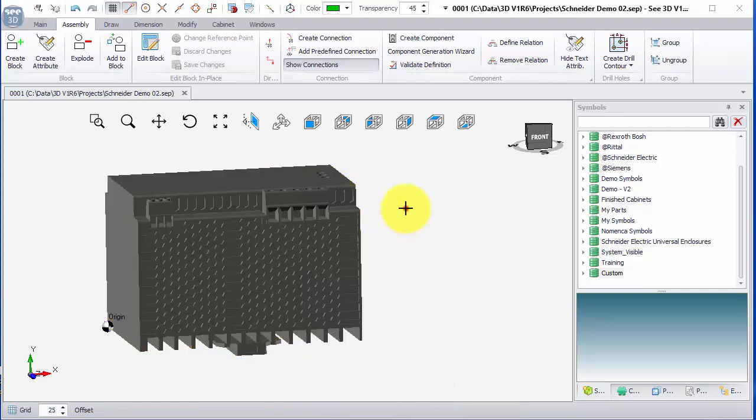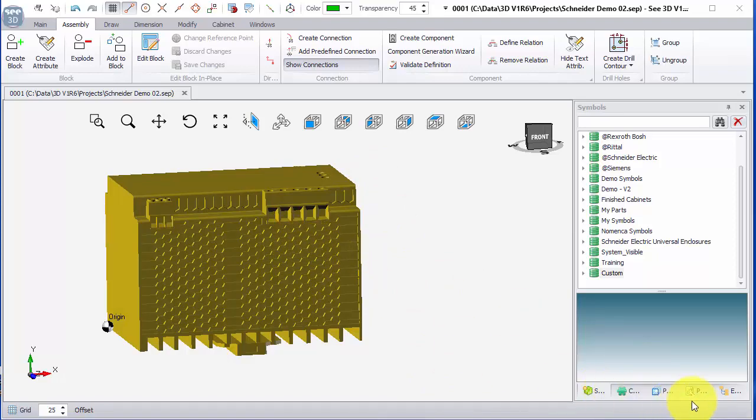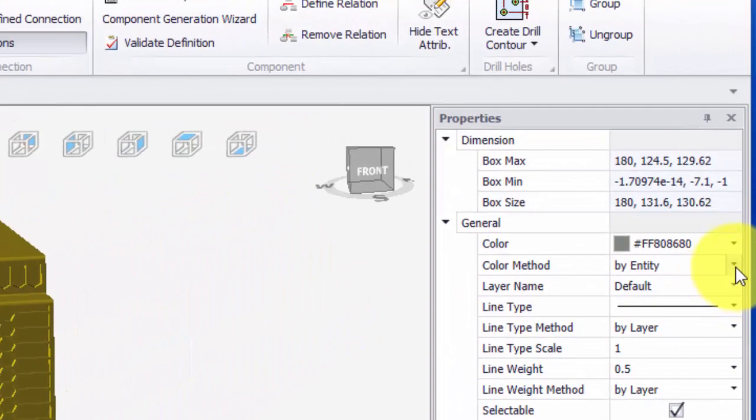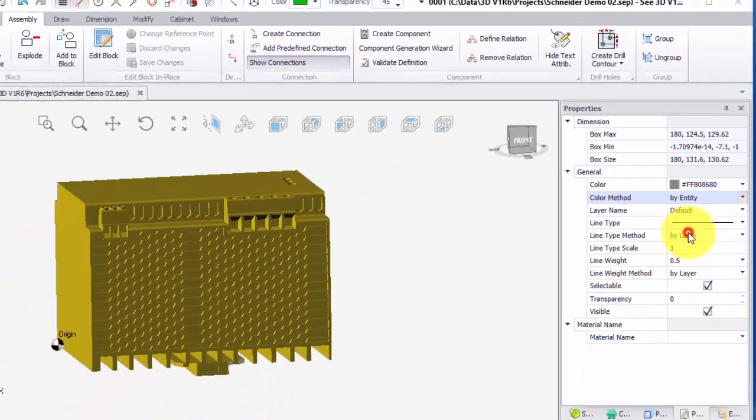And then this is the important thing. When I select it, finally, I can go into the properties and I can change the color method to be set by parent.